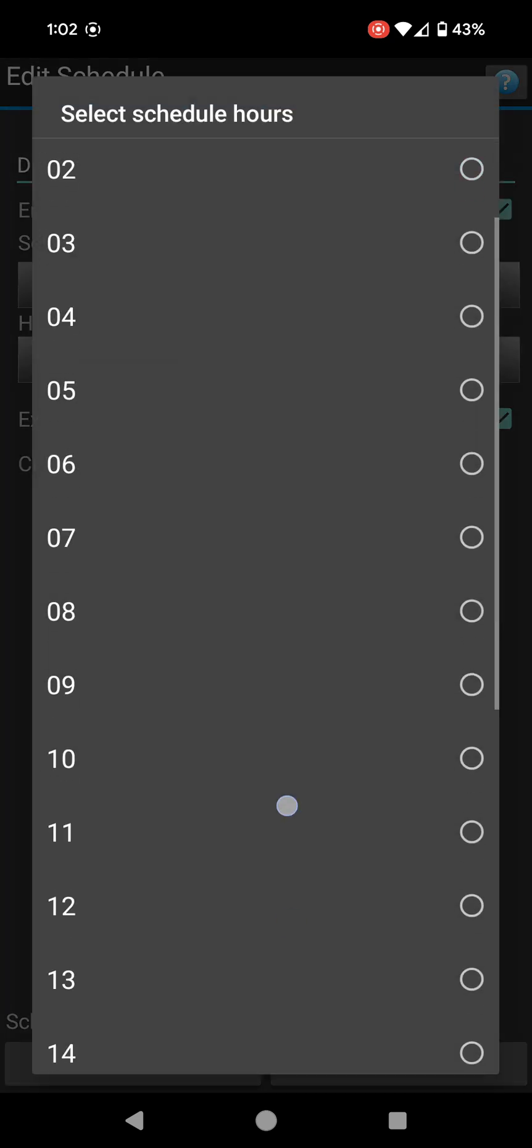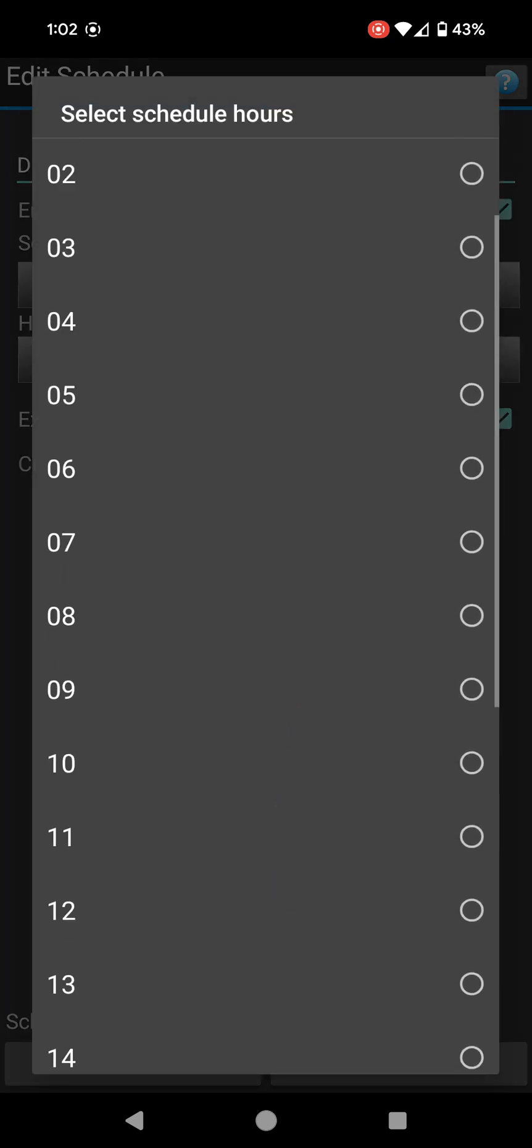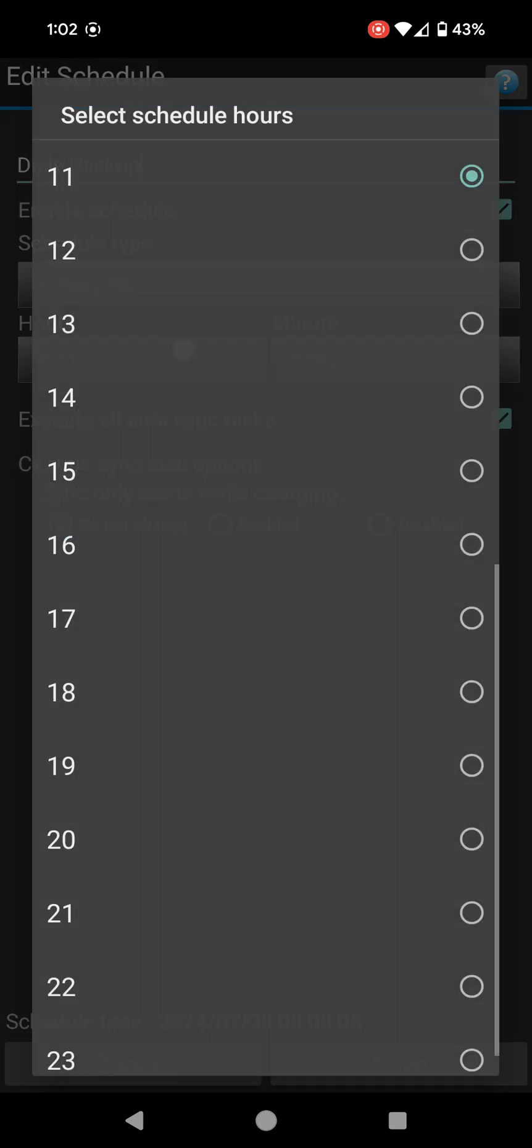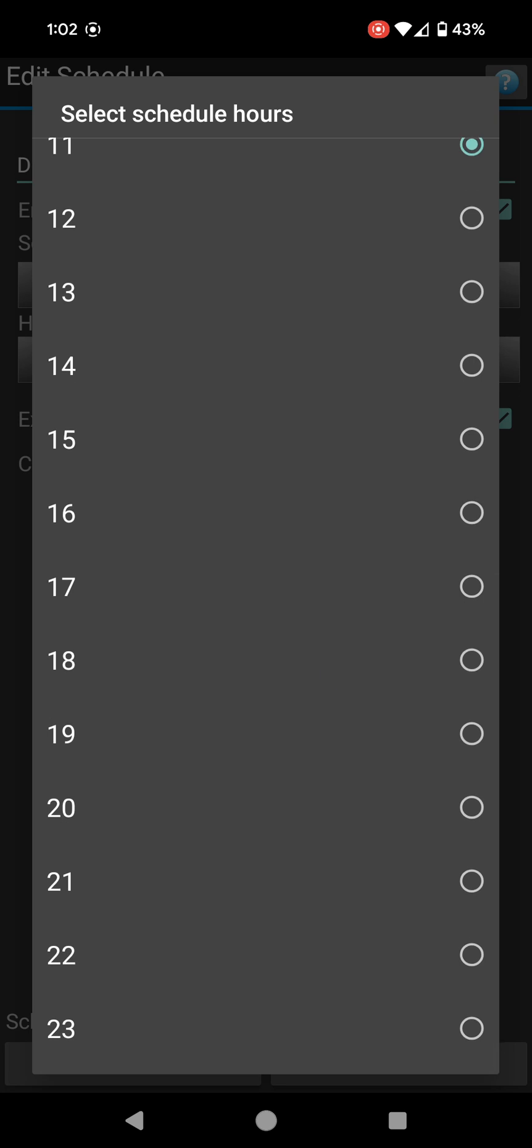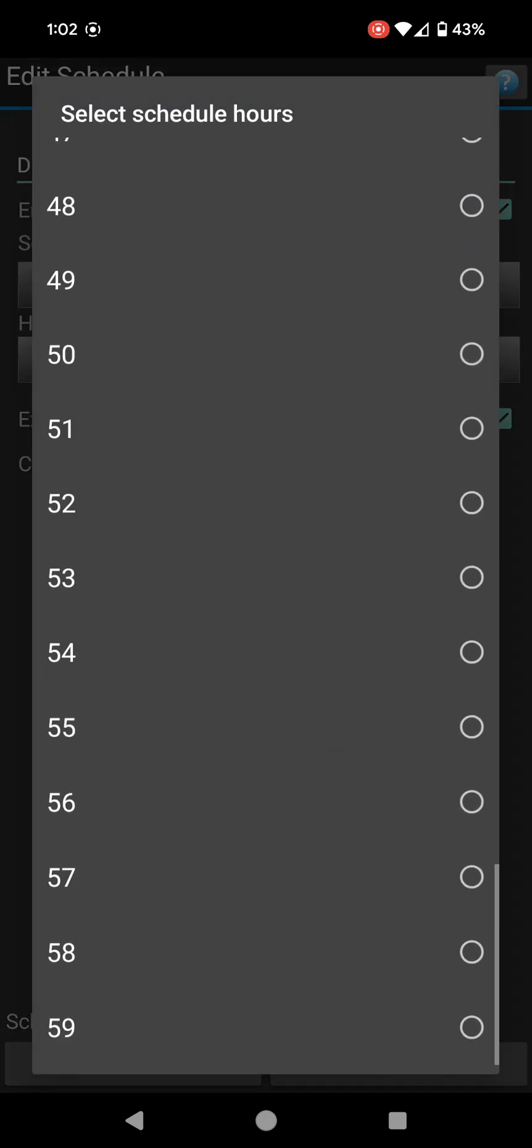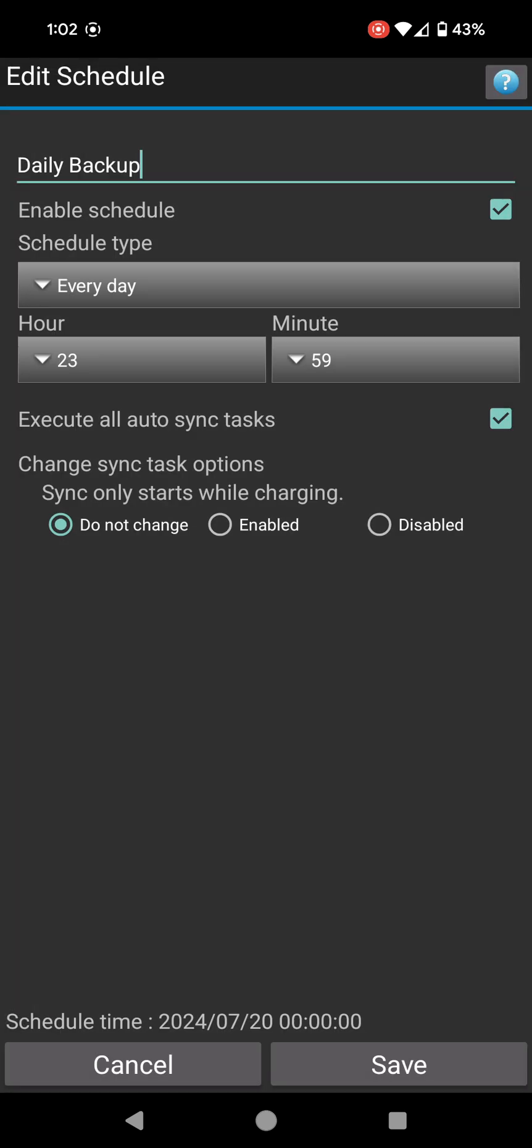From here I'm going to enable schedule. I'm going to do every day. That's fine. Time of the day I might do, let's say midnight, so 23:59, a minute before midnight. Execute all auto sync tasks. And the very final option at the bottom says sync only starts while charging, which is perfect. So when I come home and I plug in my mobile phone after work and I leave it charging overnight, it will start syncing at that time.